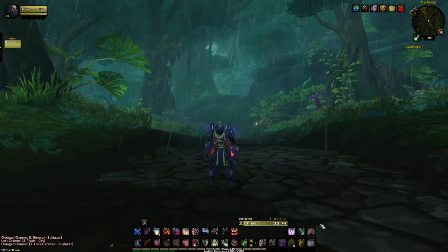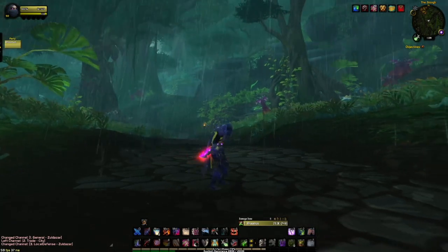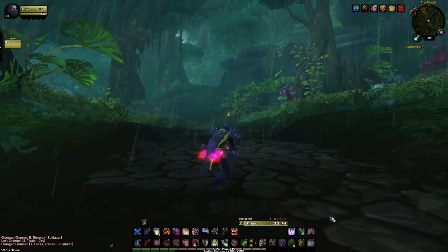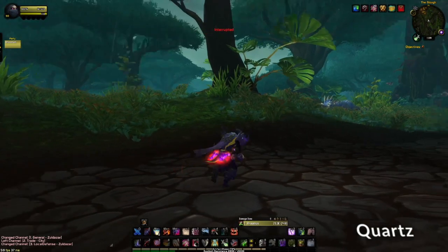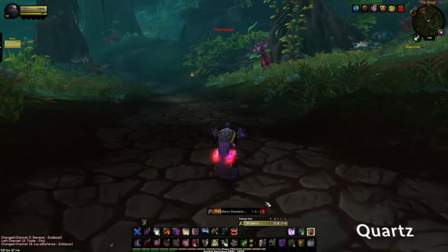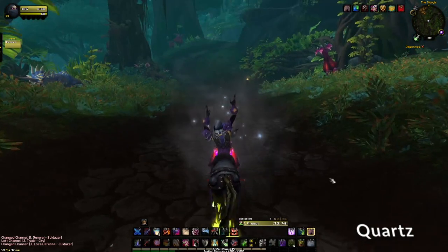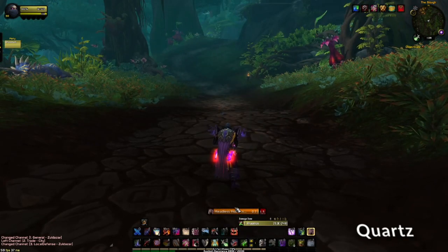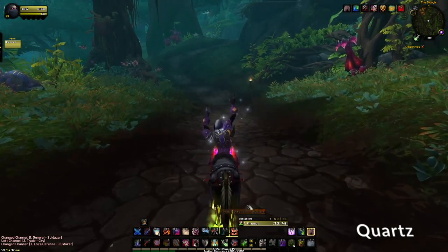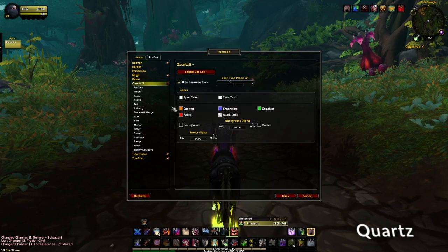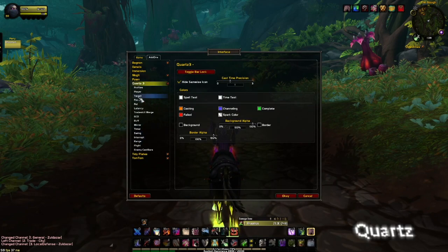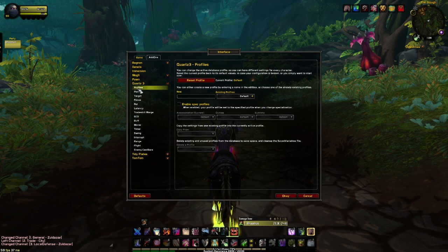The third add-on we'll be taking a look at is called Quartz. The only way I can show you what it looks like is when I actually go to summon my mount or hearth, but pretty much what it does is change the way the cast bar looks. You can change the tooltips and see everything that you're possibly able to customize by going right to your interface and under Quartz right here. You can set profiles based on your characters.